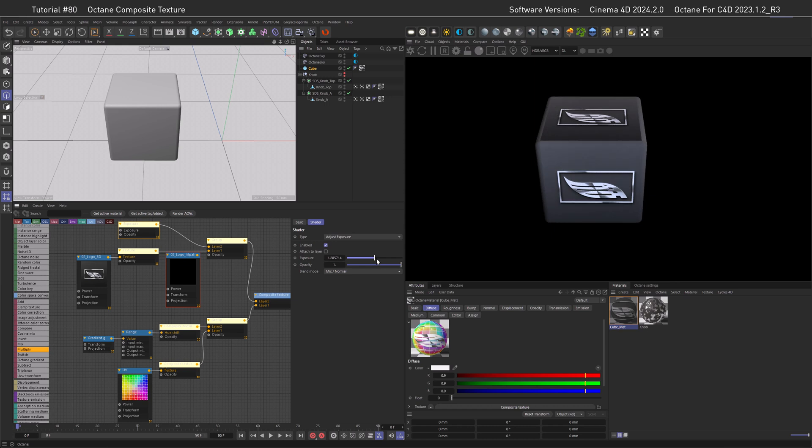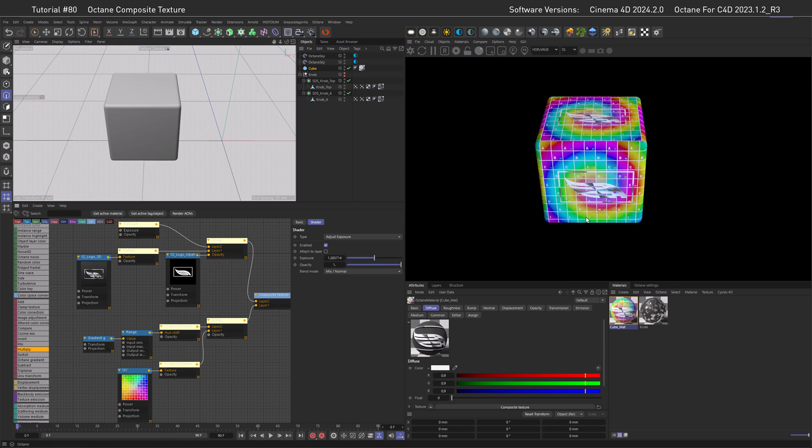And of course, we can, if we adjusted that, bring in our alpha again and look at the final result.